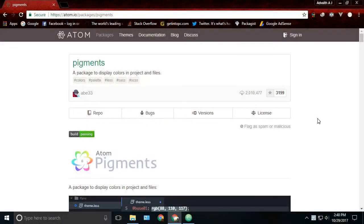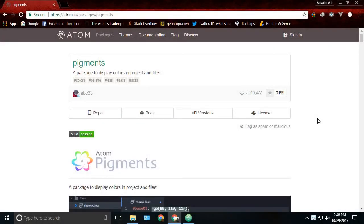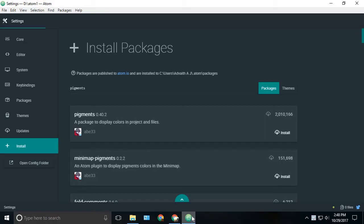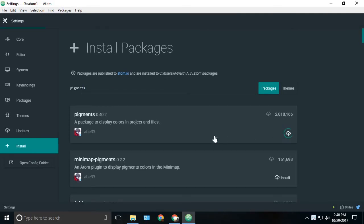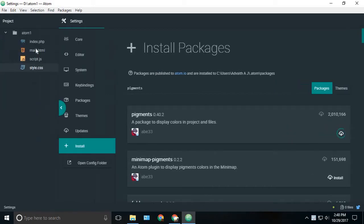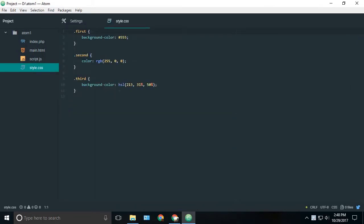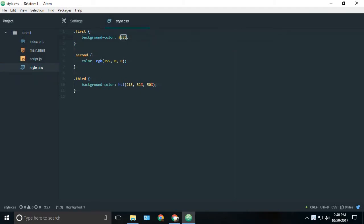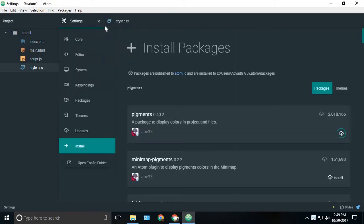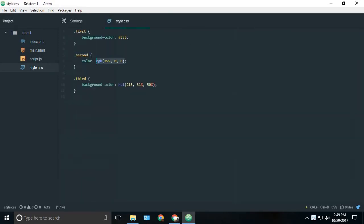The next package is Pigments. We can install it by just searching pigments and the first package you see, just click the install button. Normally before installing Pigments, if you go to some kind of style CSS files and we have some background color or color stuff, we have to give the color. In order to check whether the color is correct or not, we need to just go to the original page and reload or do something to check whether the color that we entered is correct or not.